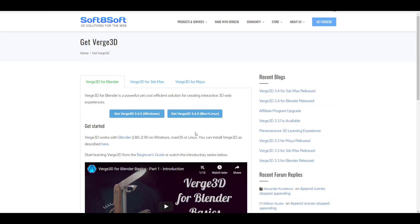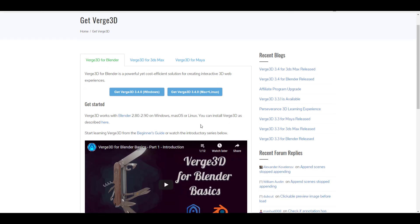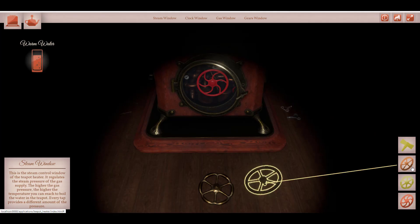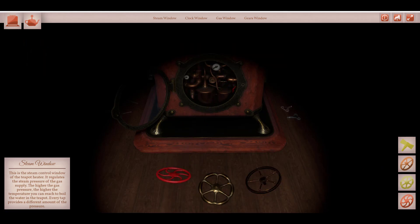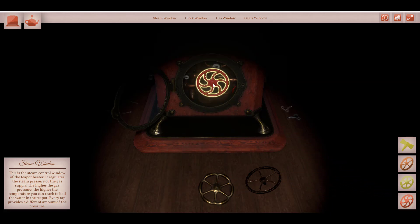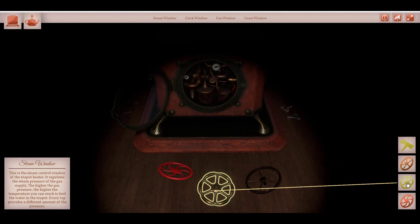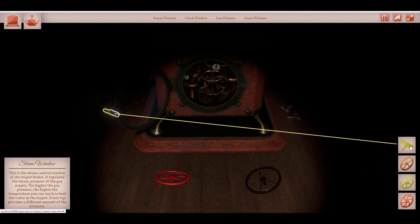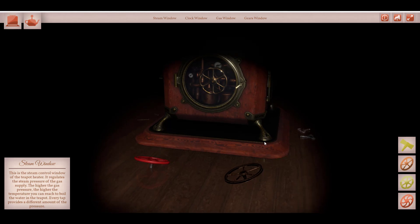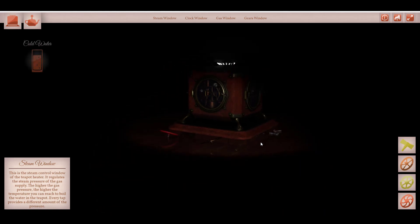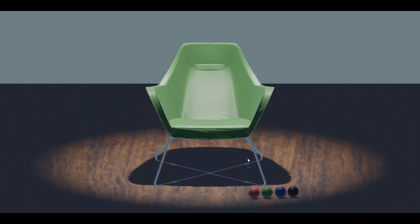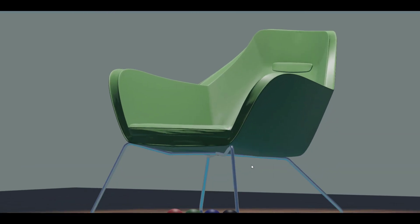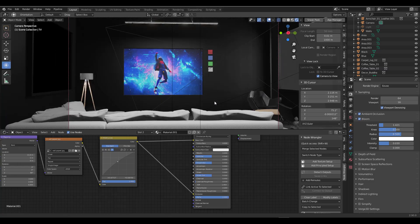If you want to purchase this, go to the link in the description and get it. To me, this is an amazing app — especially the fact that you can create so many interactive things without typing a single line of code. This is something a lot of people will connect with. If you're into creating web-based or interactive content, the link to the trial version is also there. It's very interesting that this is supported for Maya, Blender, and 3D Studio Max. Links to tutorials on their page will also be in the description.